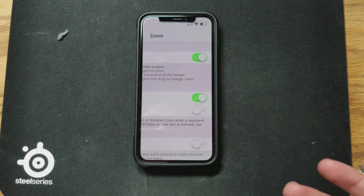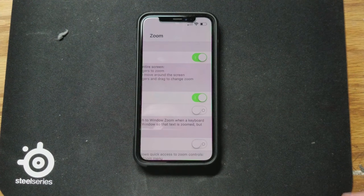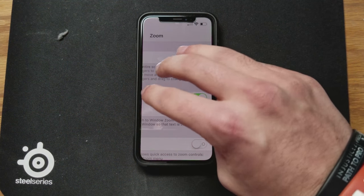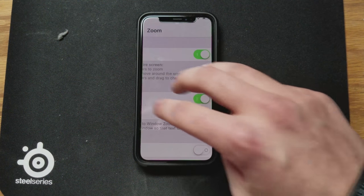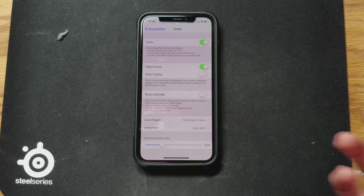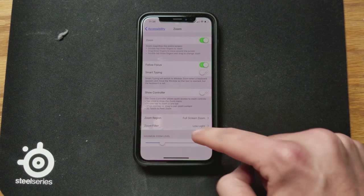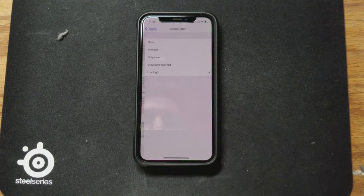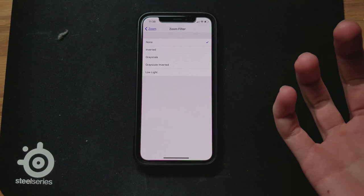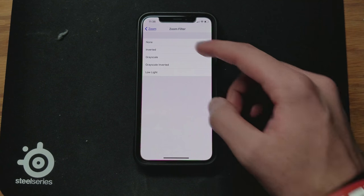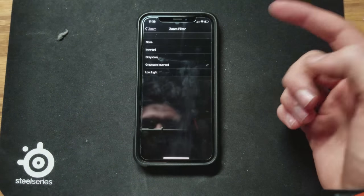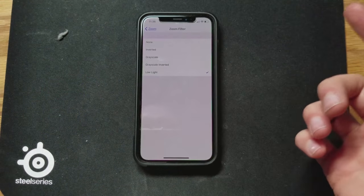Now it's going to be zoomed in. In order to get out of this you need to three-finger tap. Once you're out of that, go ahead and go down to Zoom Filter. It's going to be on None by default, and then you can choose Invert, Grayscale, Grayscale Inverted, or Low Light.